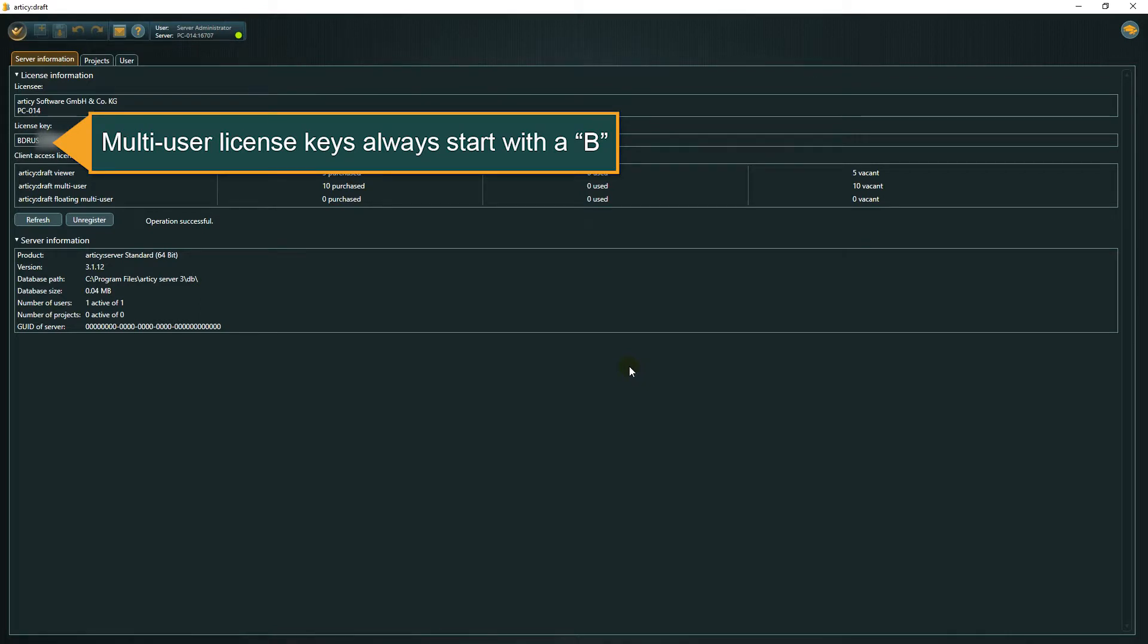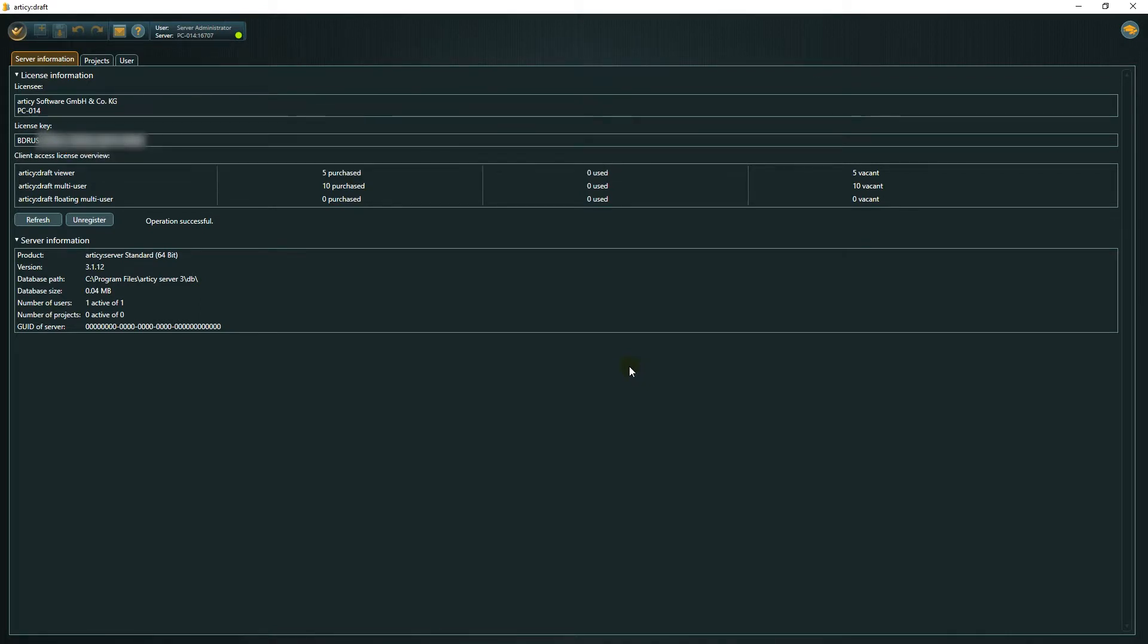There are three types of client licenses: Viewer, Multi-User and Floating Multi-User. With a viewer, you don't have any writing rights to project, it is only to view them. A Multi-User license allows you to create and modify projects. A floating license can be assigned to multiple users, who then have full access to the project, but only one user at a time.